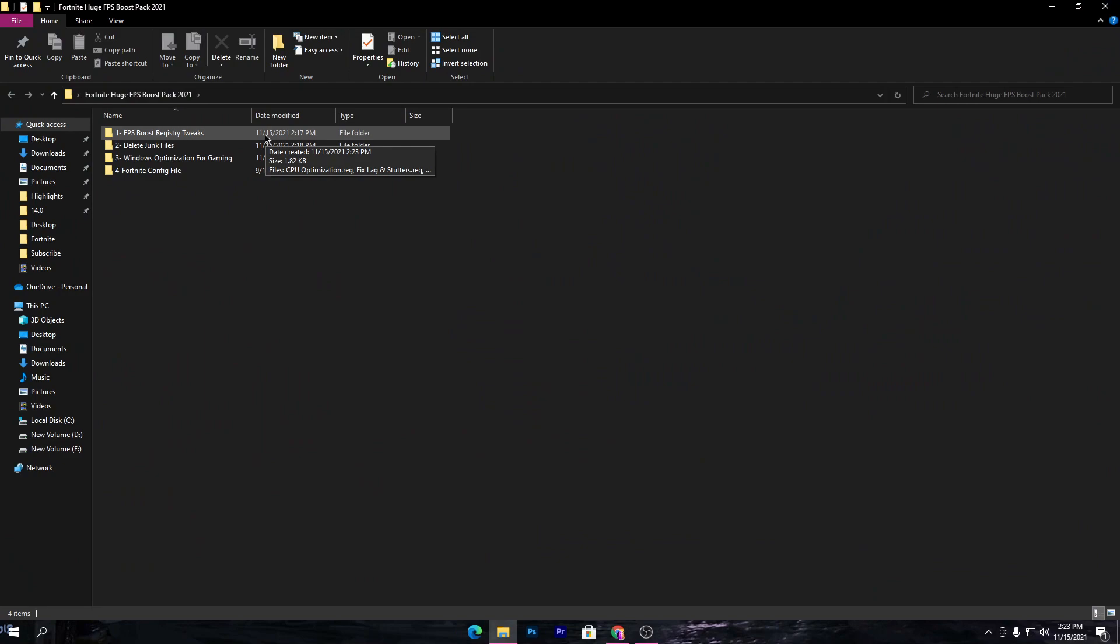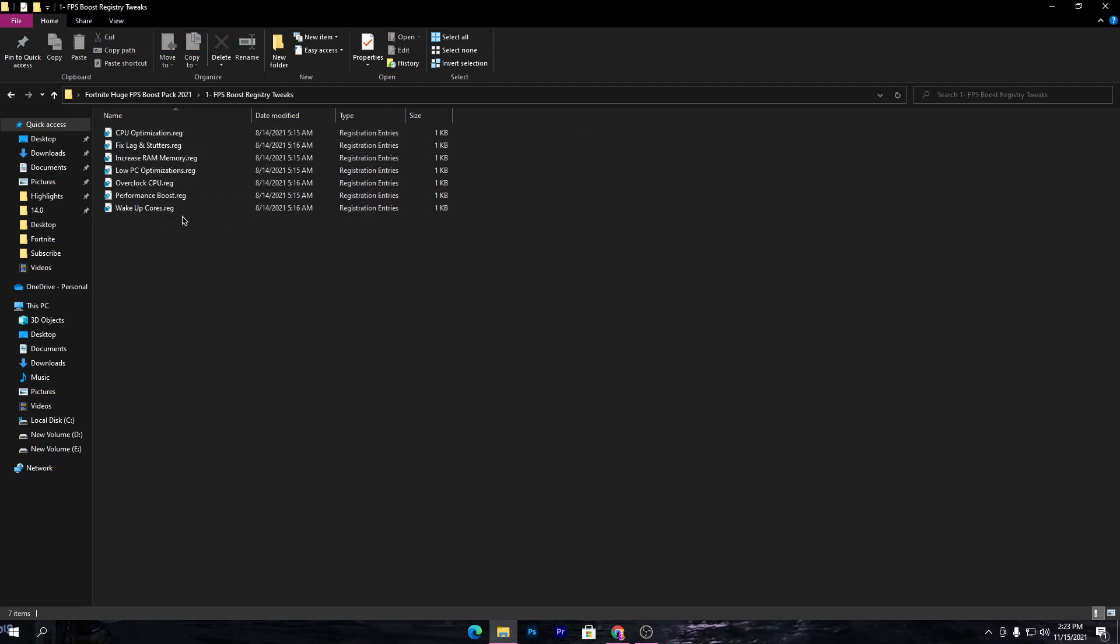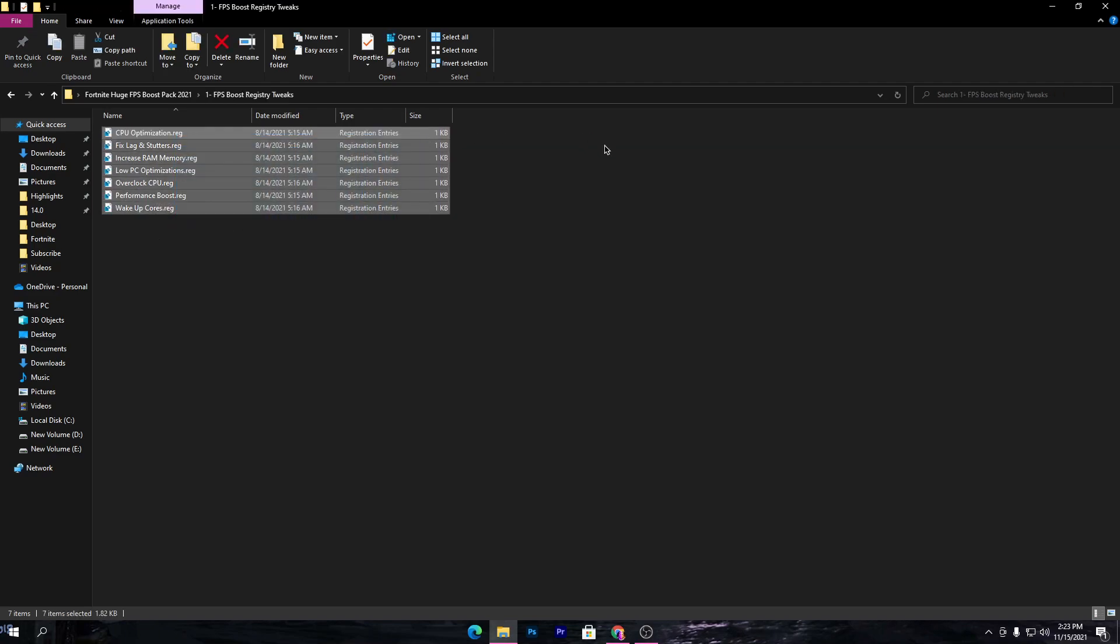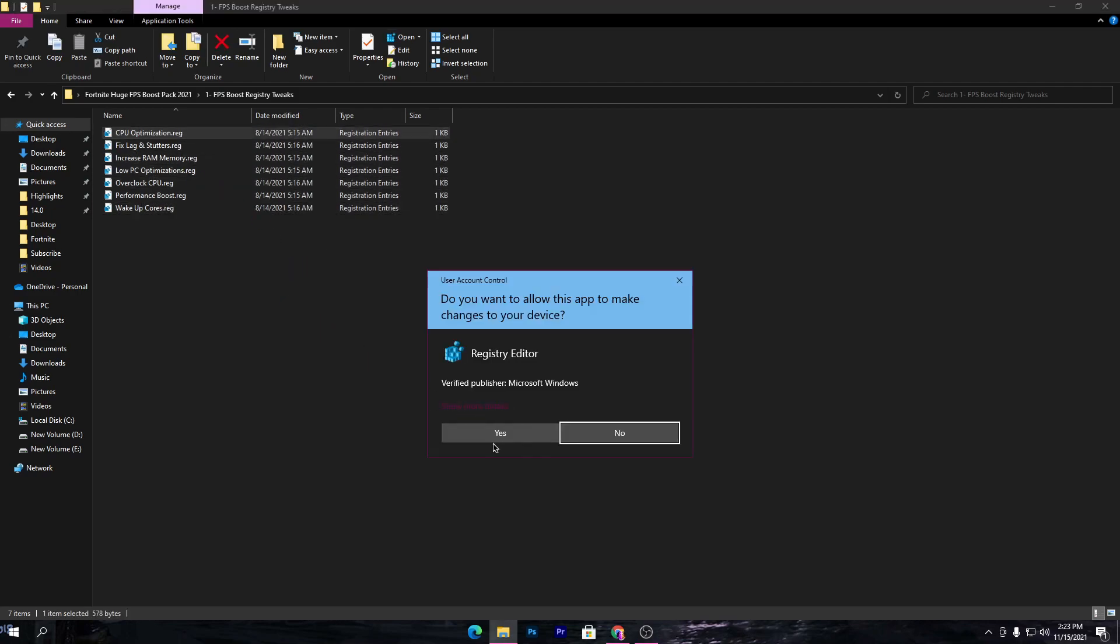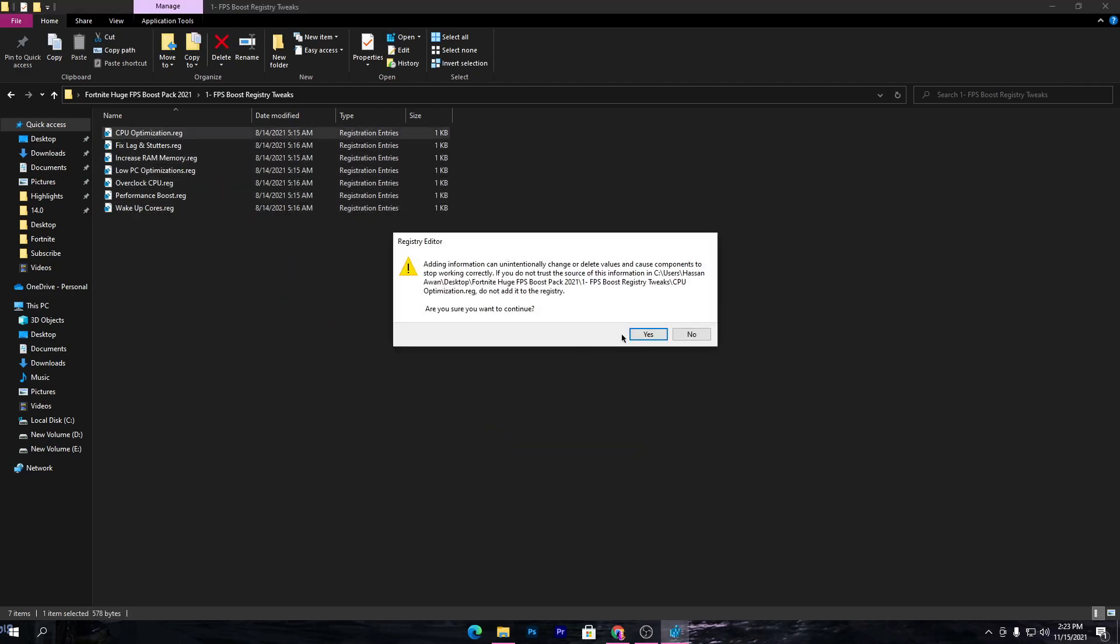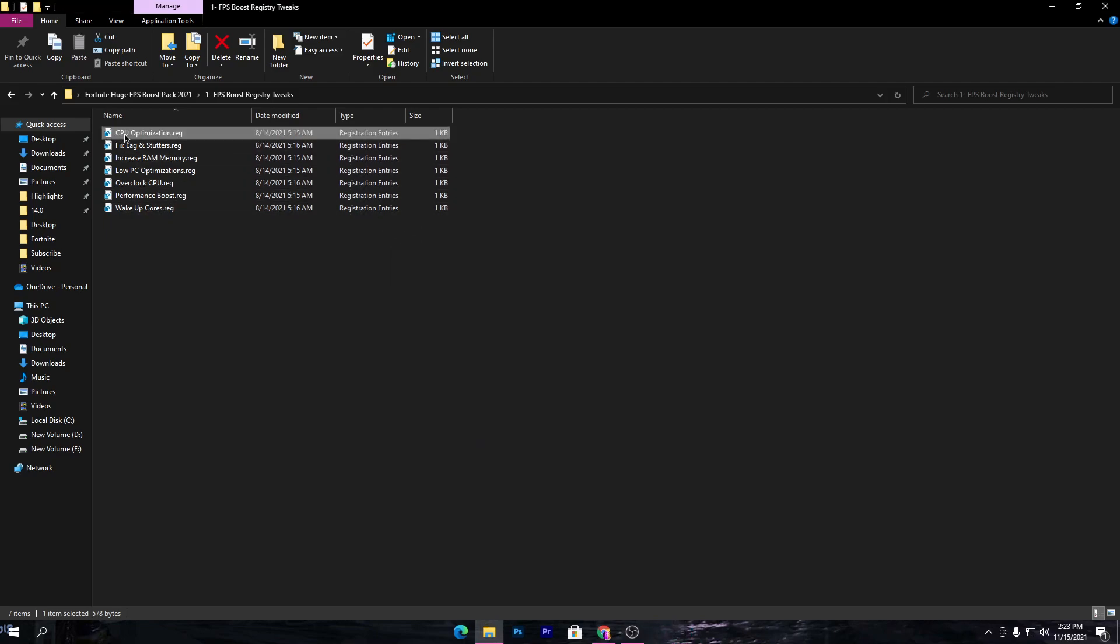Here's a bunch of files for Fortnite FPS: registry tweaks, delete junk, Windows optimizations, and Fortnite config settings for boosting your FPS. First, open this folder and install all of these registry files. This will optimize every component of your PC. Simply double-click and install all these registry files on your PC one by one.